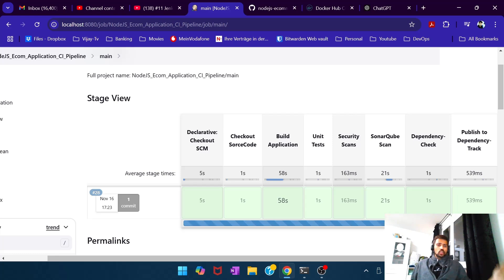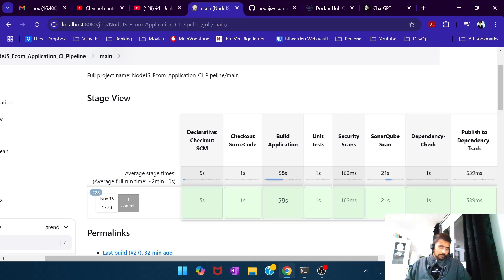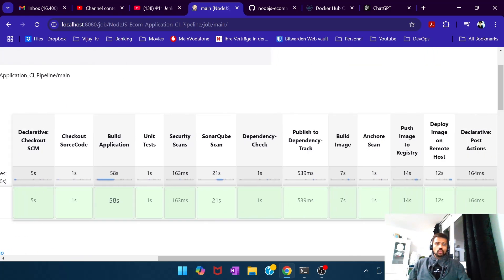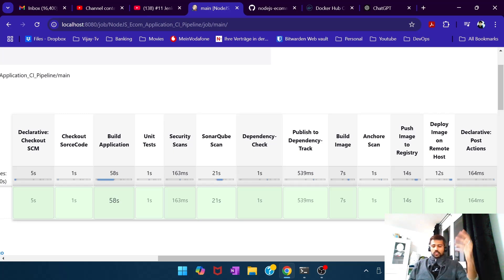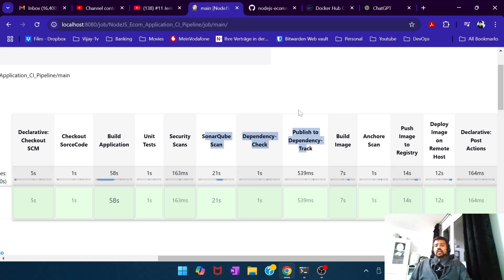Then we run Dependency Check, which is a Software Composition Analysis (SCA) tool. It scans your package.json and checks if all your third-party libraries used for the application build are clean or have vulnerabilities. So we've covered SAST with SonarQube and SCA with Dependency Check. The Dependency Check scan generates a report, and you can also publish it to Dependency Track, where you get a visualization board to track and view vulnerability data.